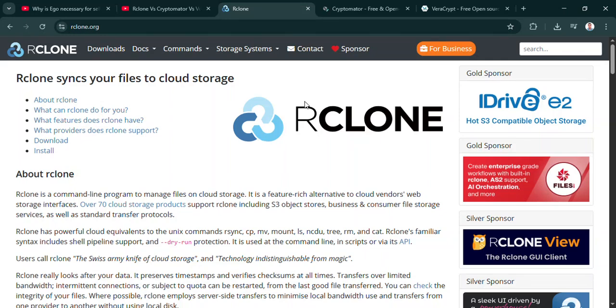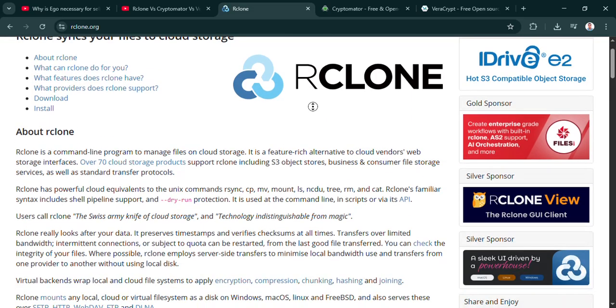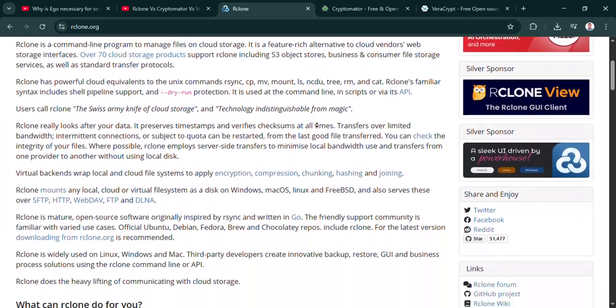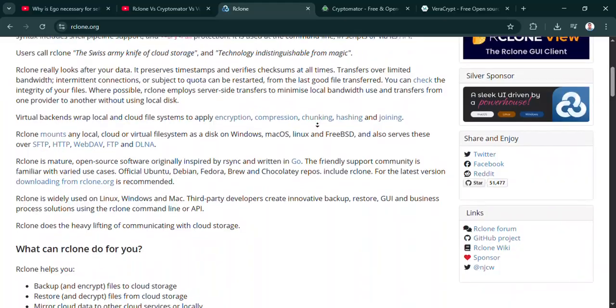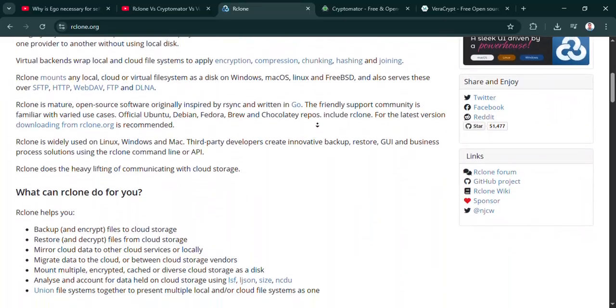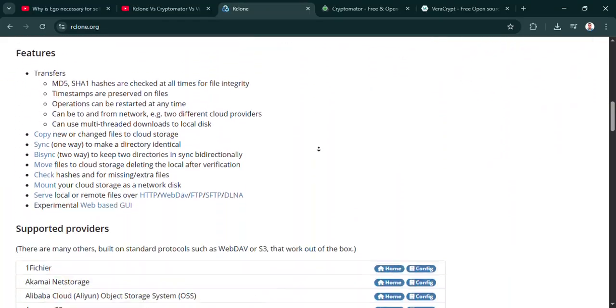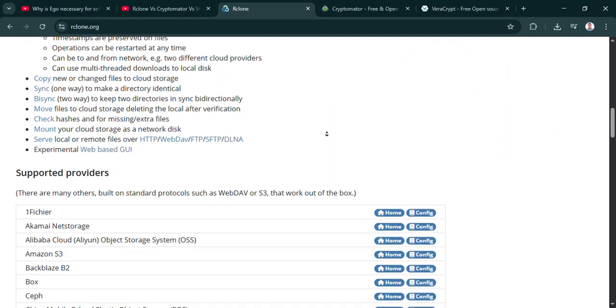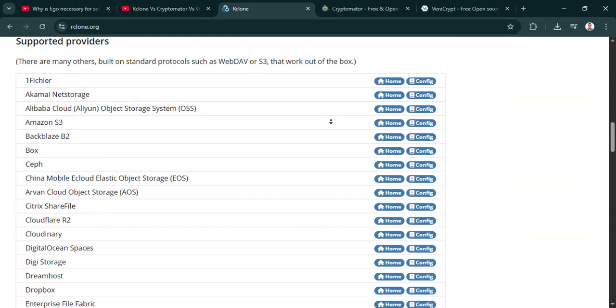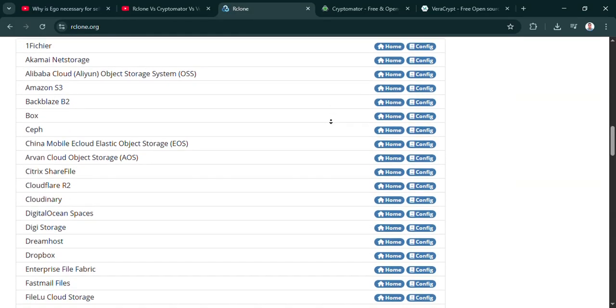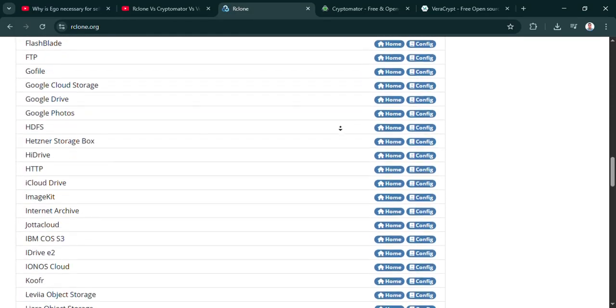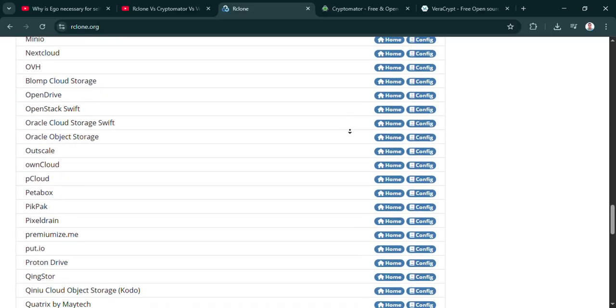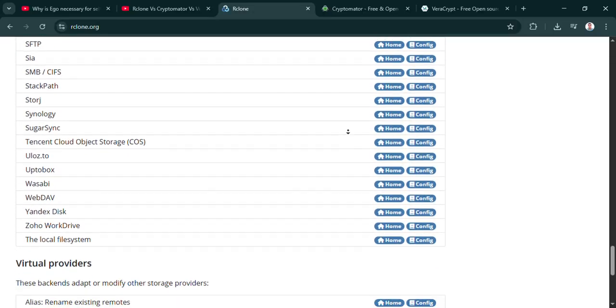Welcome to the deep dive. So it's 2025 and keeping our digital lives secure feels more crucial than ever. There's just so much data. Absolutely, and there's a ton of information out there about data protection. Sometimes it feels like too much, hard to know where to start. Exactly. That's why today we're doing a focused deep dive.